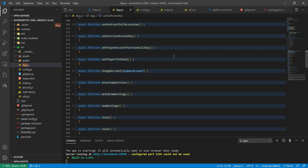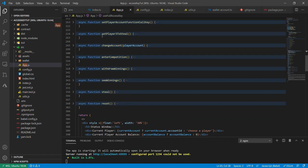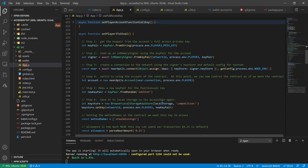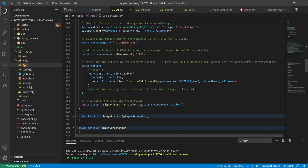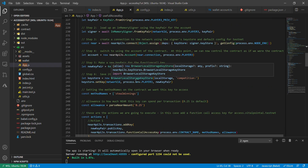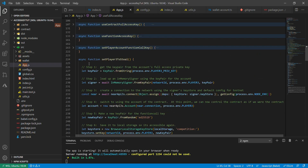For player three we're going to give them a different, more limited access key — just to demonstrate the ability to limit control. All they will be able to do is steal winnings, which we'll add as an additional ability at some point in the application.